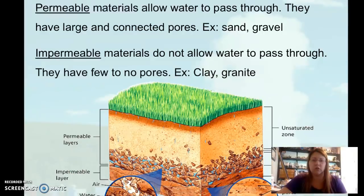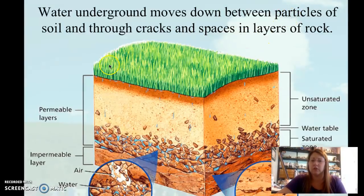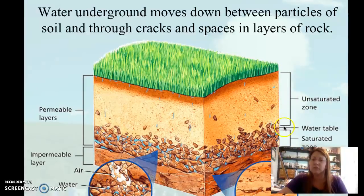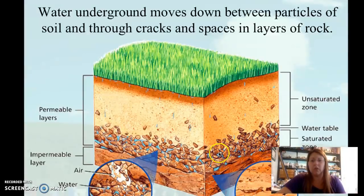Clay is an example of an impermeable material; granite is another, and that's what we have as bedrock in this area. Here's the large diagram you need to label, which is also in your textbook. Water underground moves down between particles of soil and through cracks and spaces in rock layers. You can identify: the permeable layer water passes through, the impermeable layer it cannot pass through, the unsaturated zone, the water table, and the saturated zone — which is your aquifer, where the groundwater is stored.